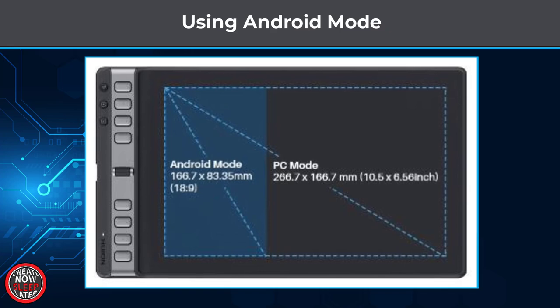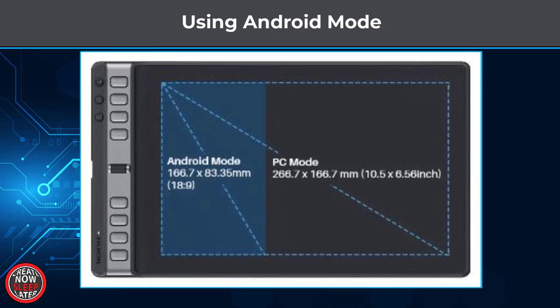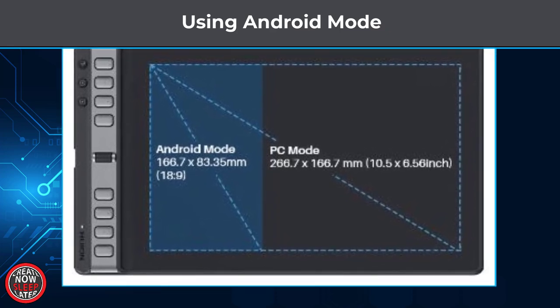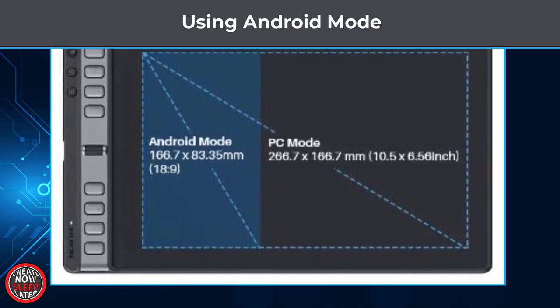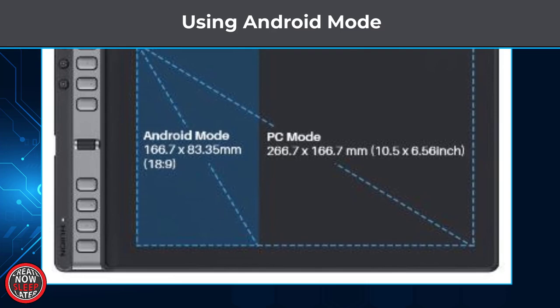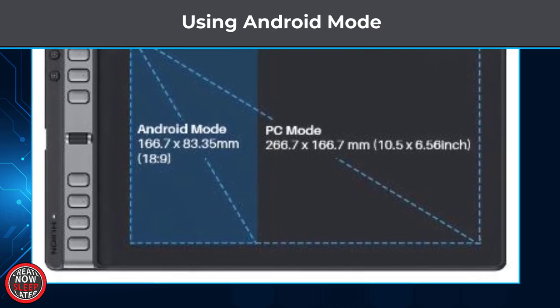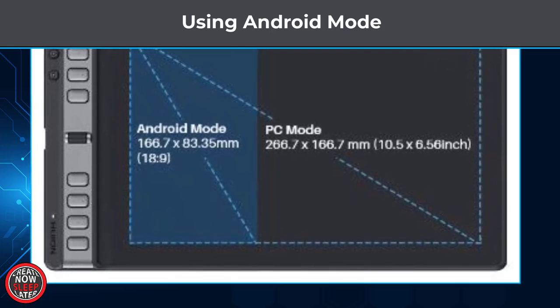For those who might be looking at this for the Android mode, keep in mind you're only going to have partial use of the tablet surface. This gives you a general idea, at least on a large model, how exactly that works, and you'll have to scale down appropriately if you go to a smaller model.